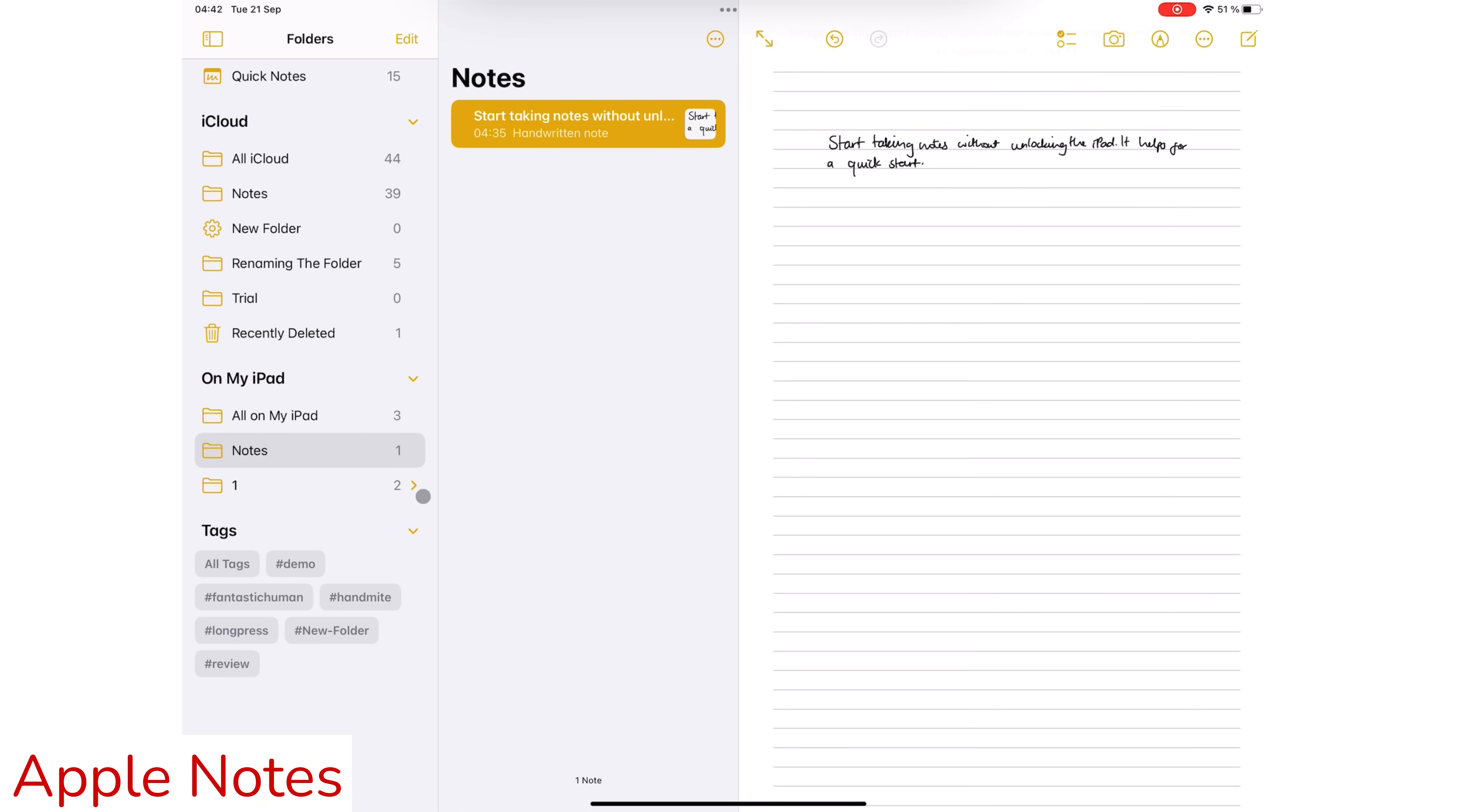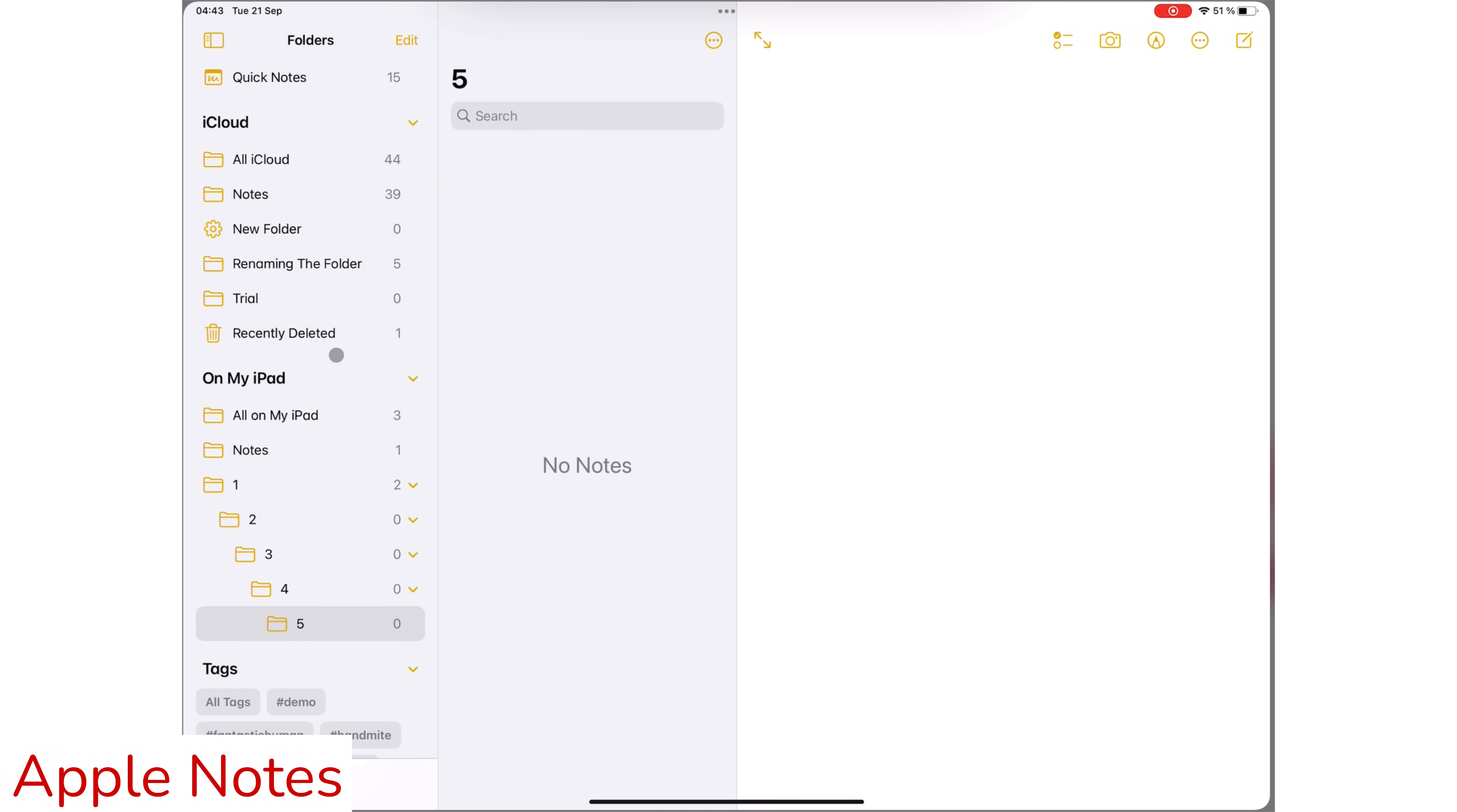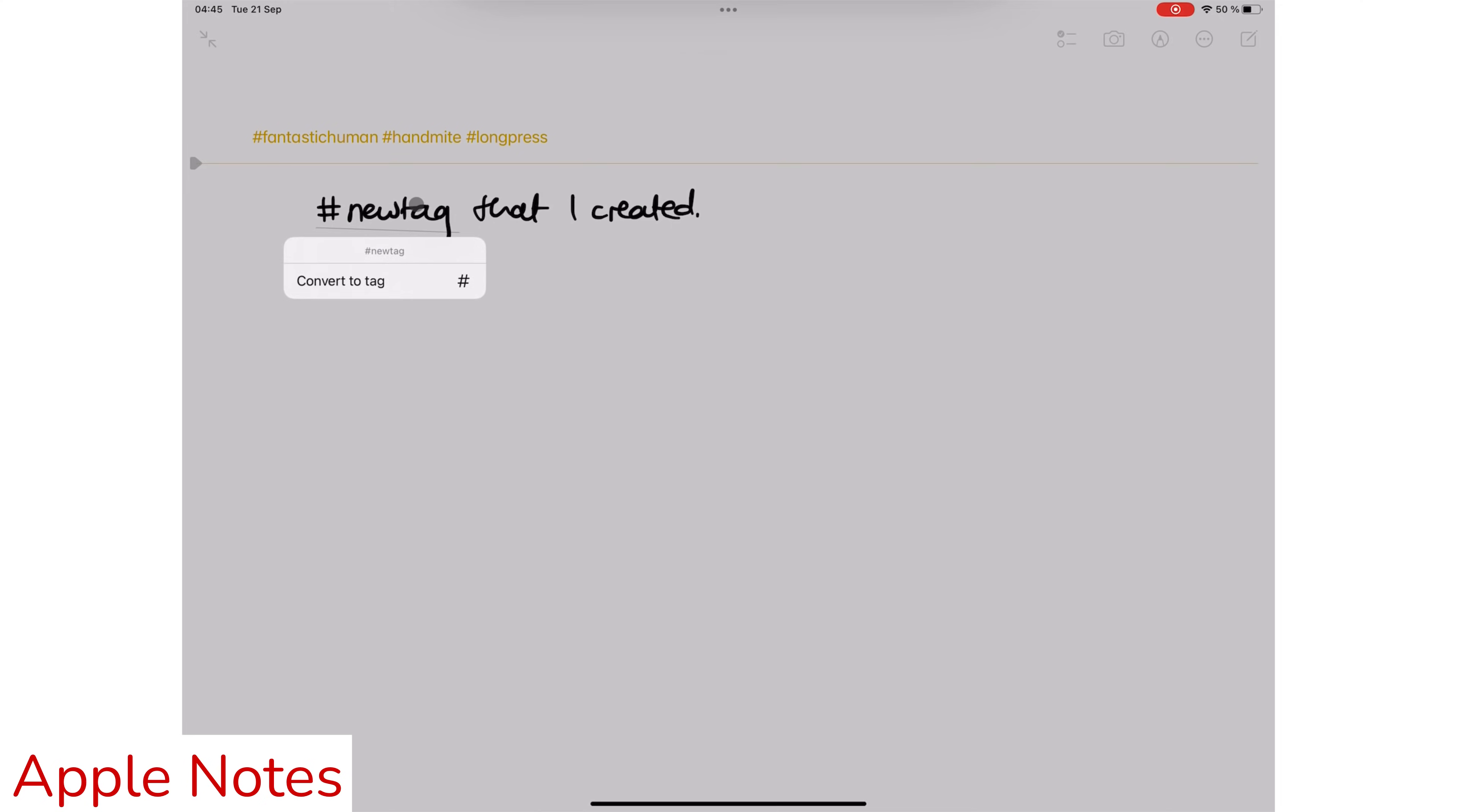Apple Notes supports up to five levels of folders within folders, but Notability only supports two. You have more control over how you organize your notes in Apple Notes than you do in Notability. In iPadOS 15, you also get universal tags in Apple Notes, which adds another way to organize your notes in the application. And they are super simple to create.